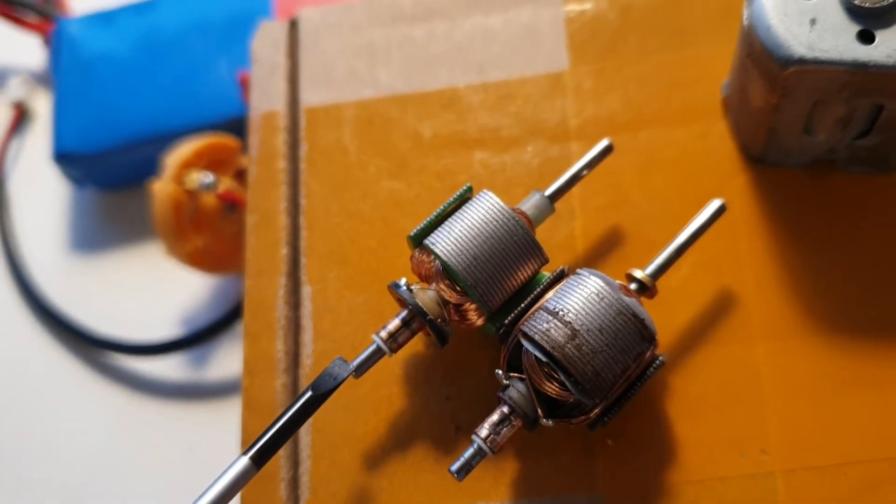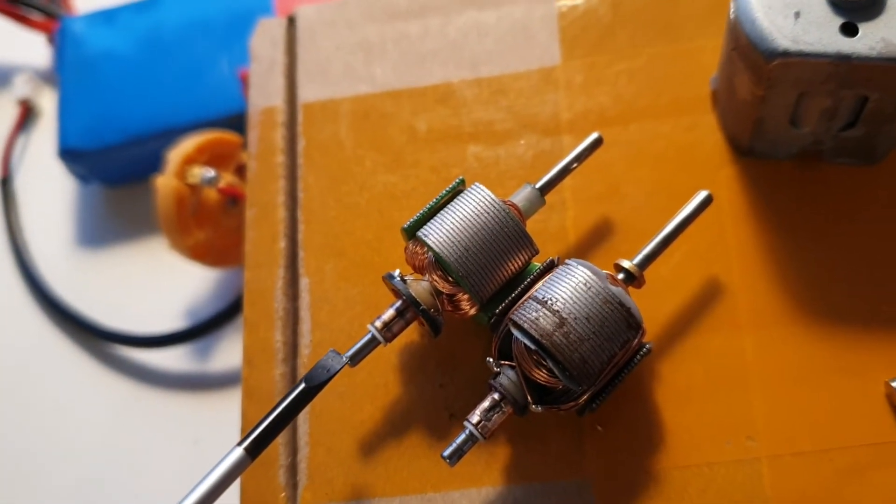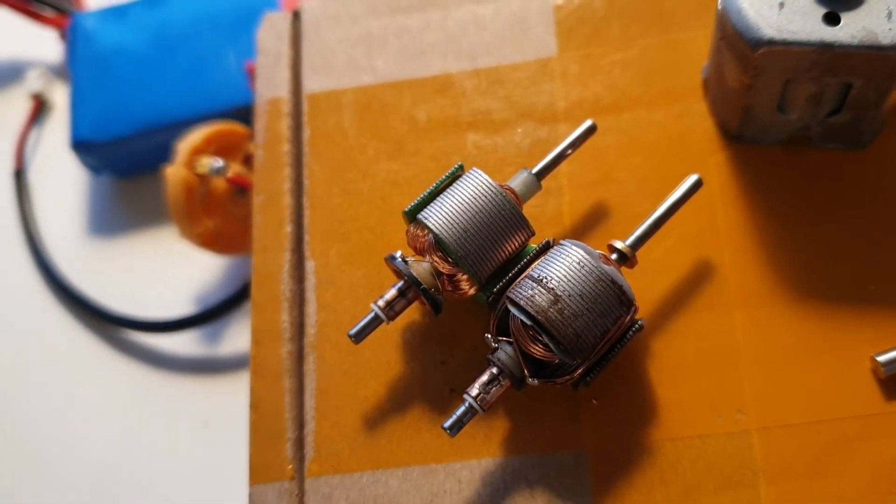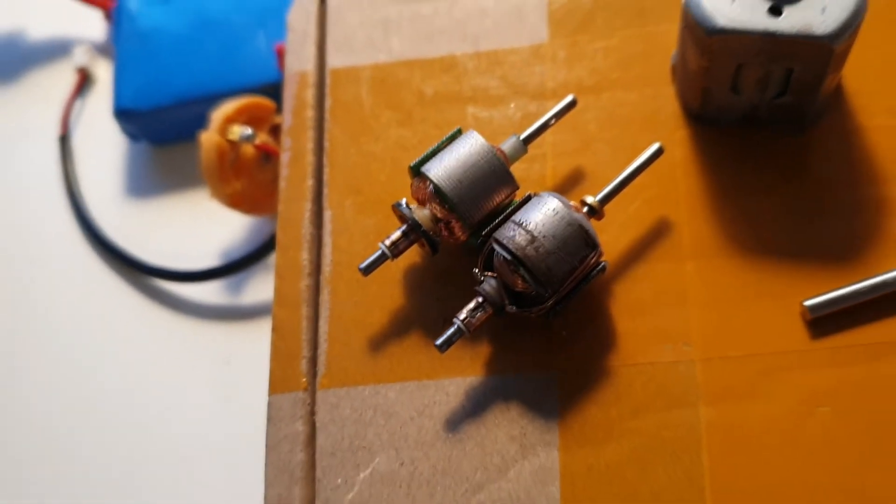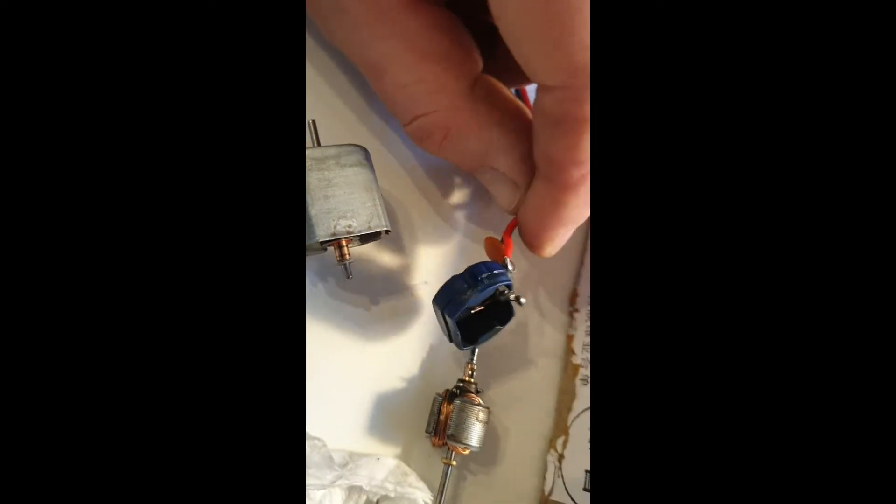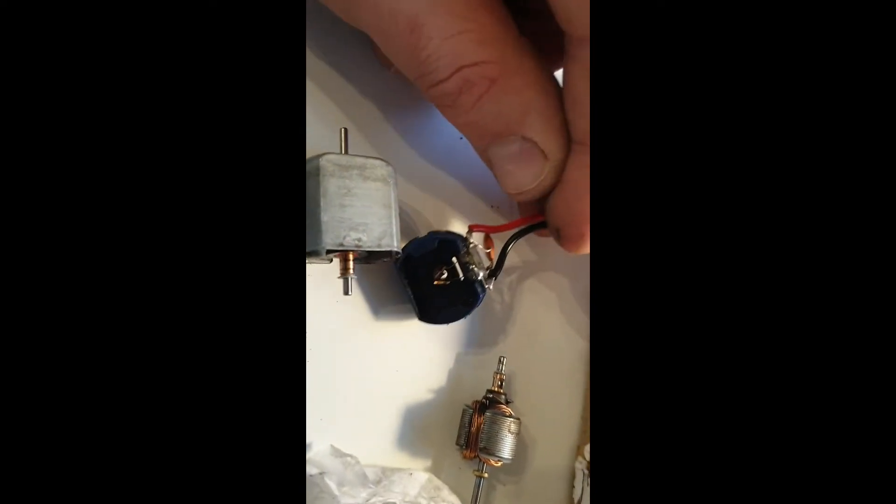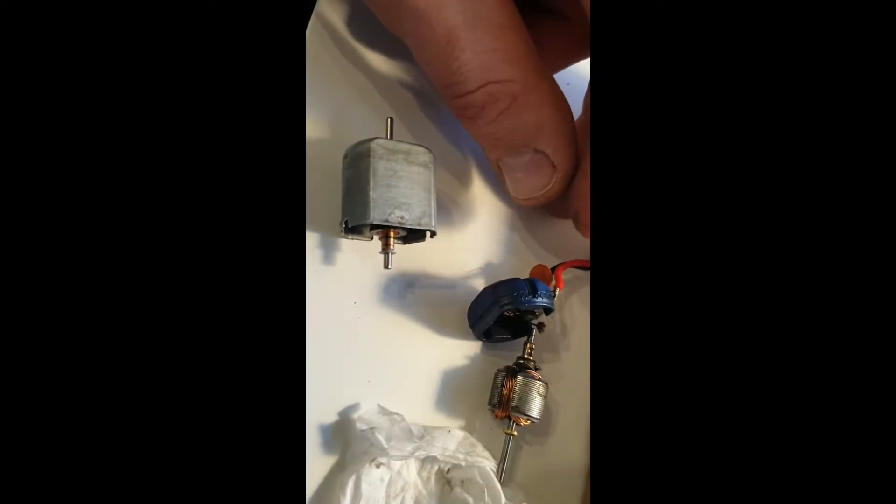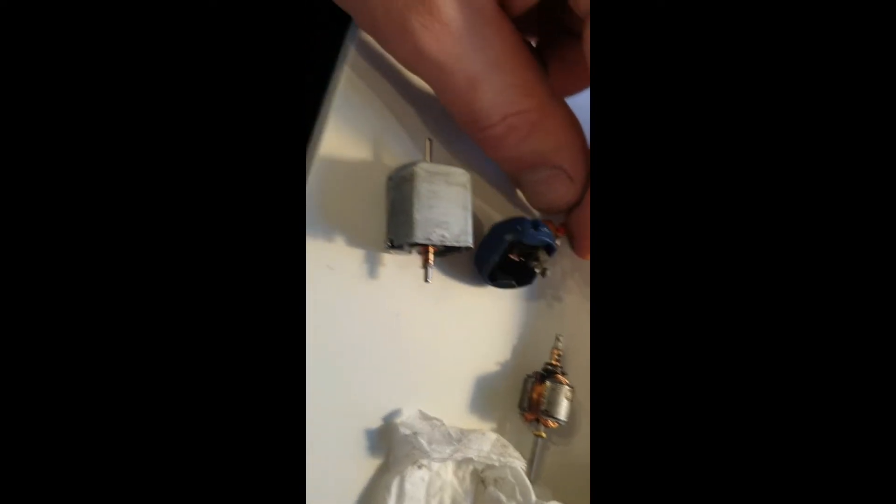Let's try to assemble it and see how it goes. Okay, the new rotor is in. Now I need to assemble this together.